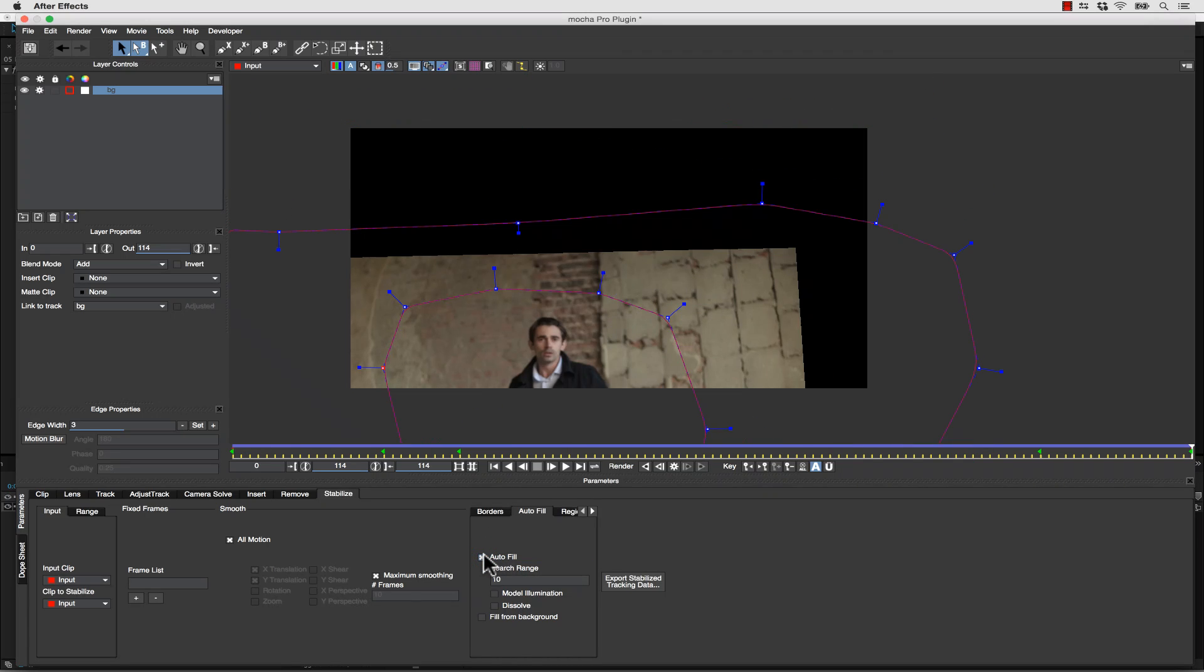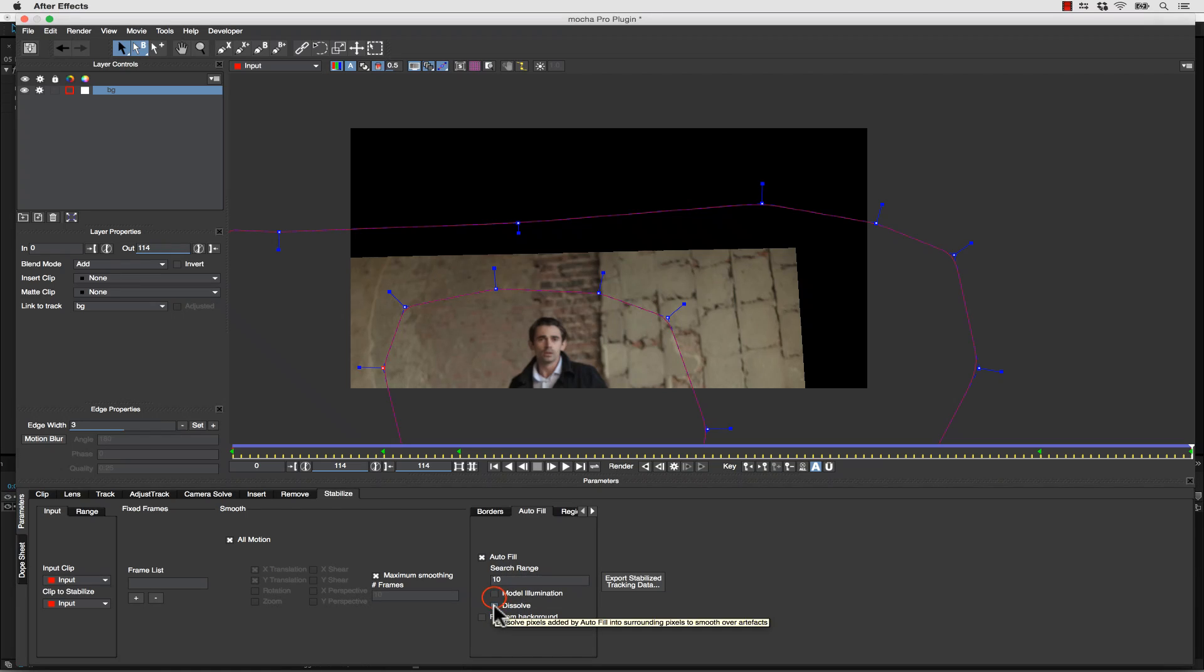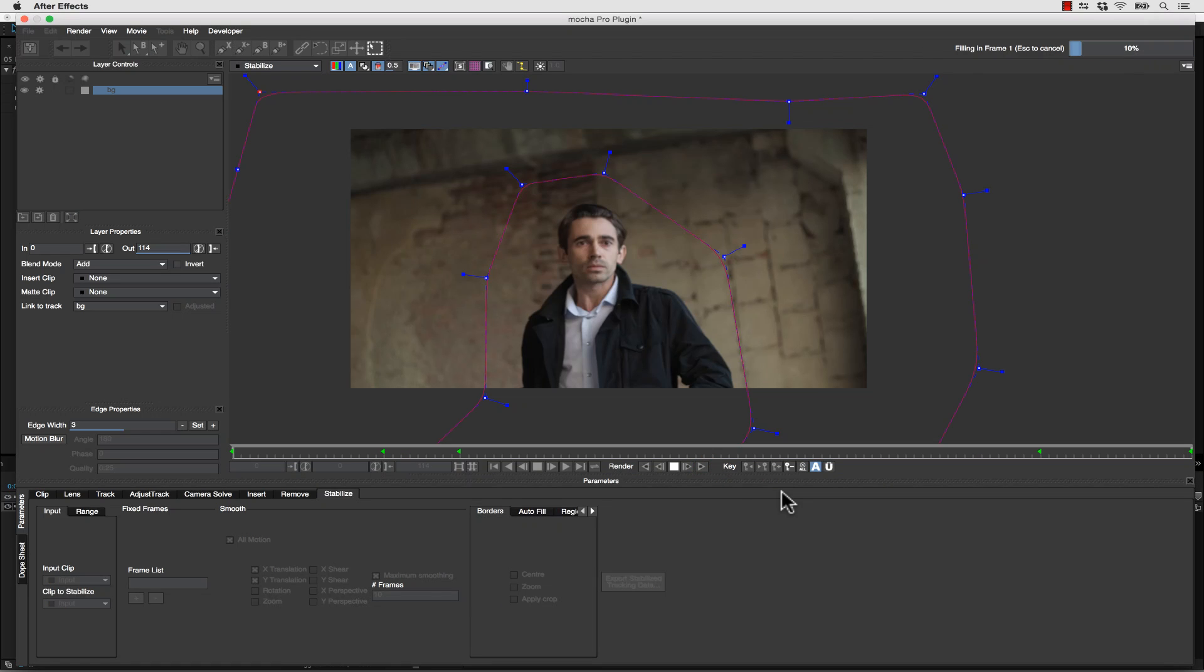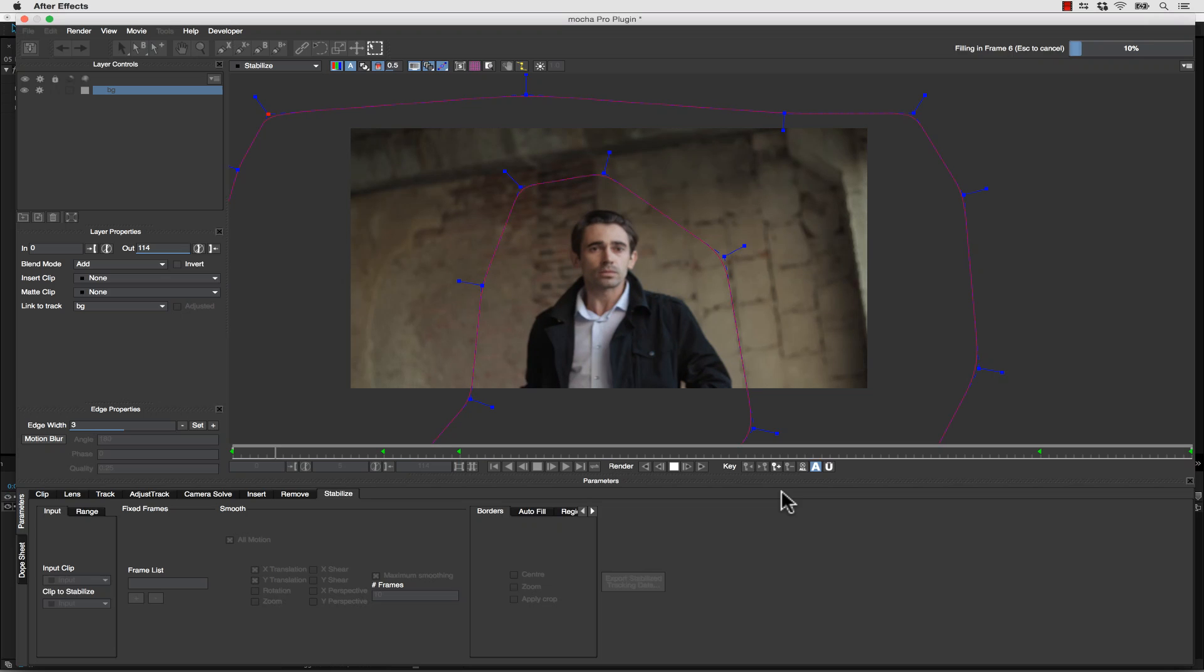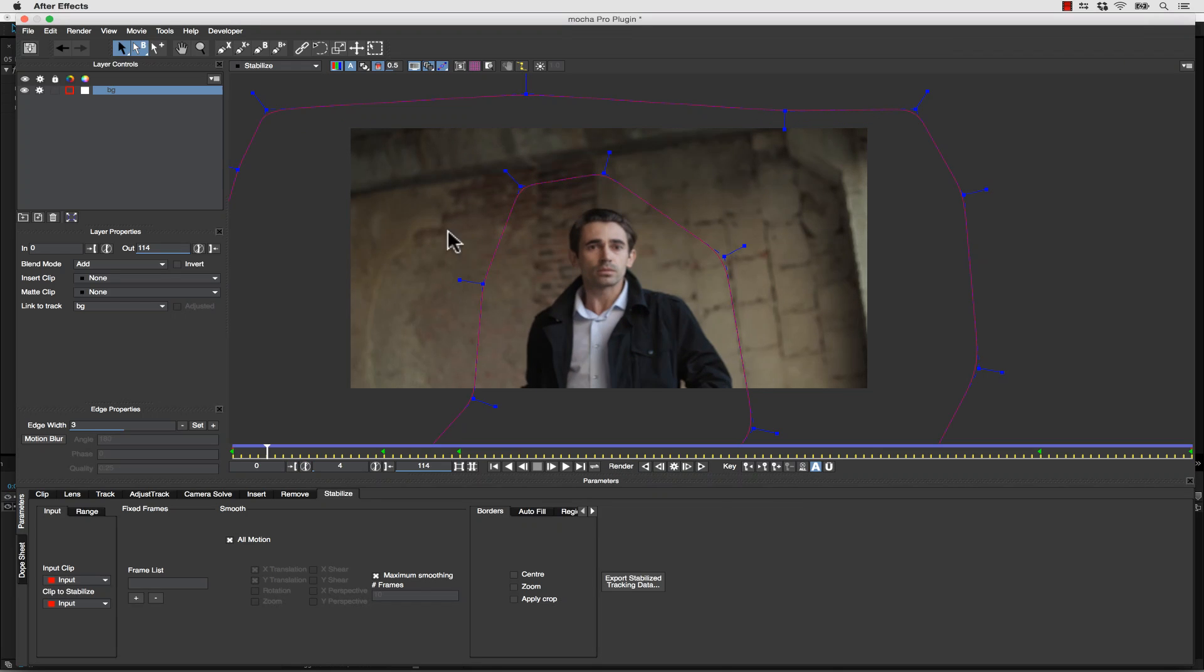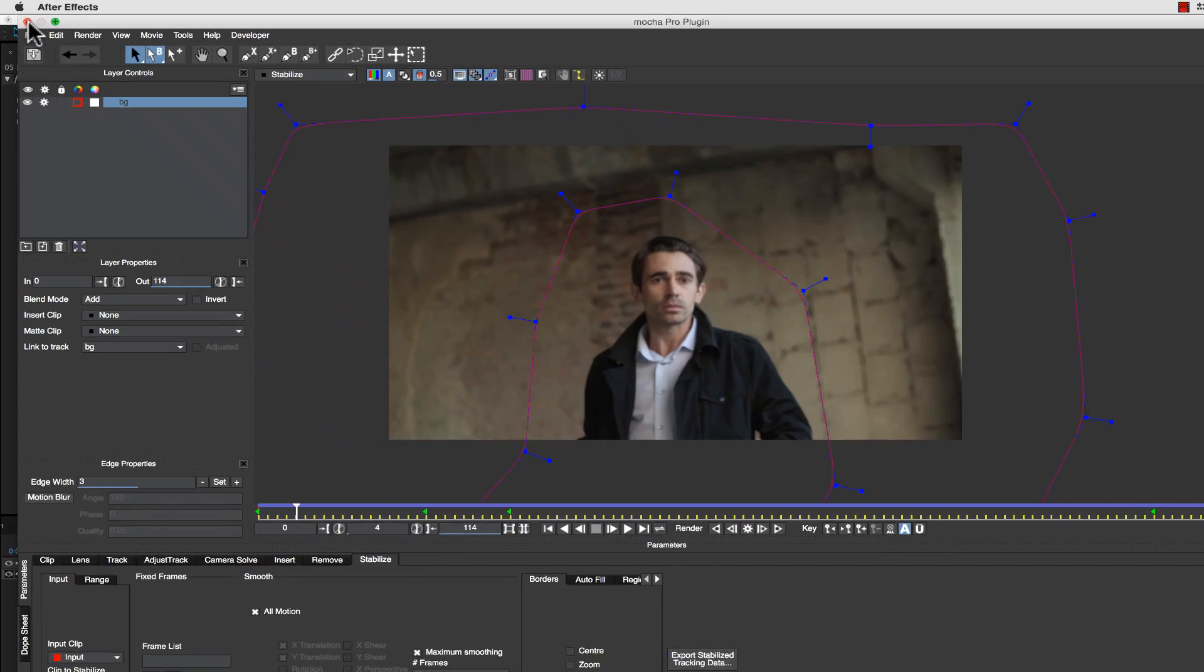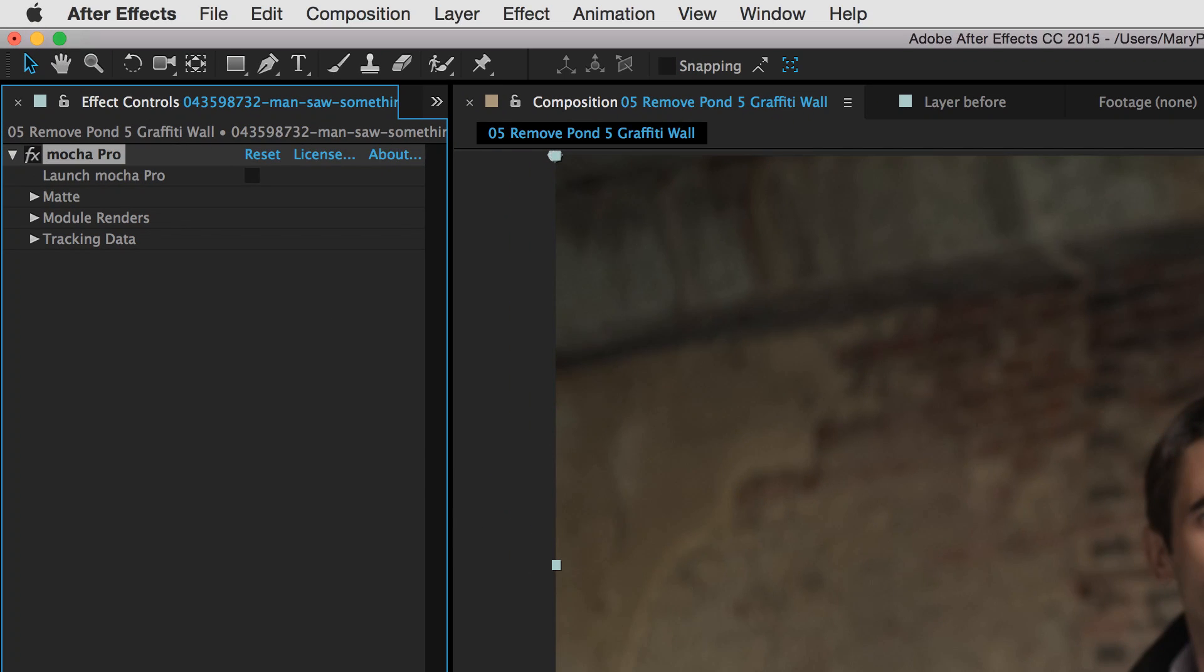And let's model our illumination, which will match our new background we're creating to our plate as the lighting changes. And now if I hit render, you can see that Mocha will do its best to infill the background based on my shapes. And I don't have to just let Mocha render it. I can actually save and close it.